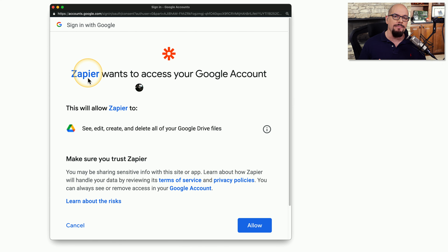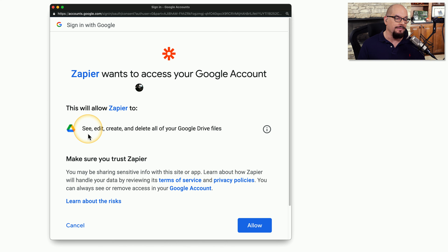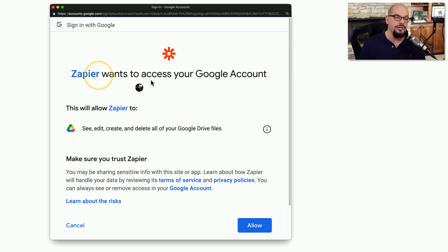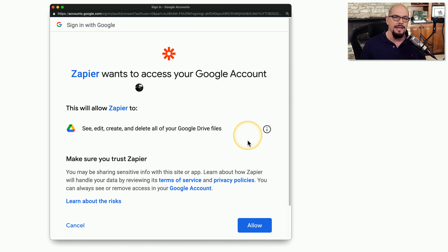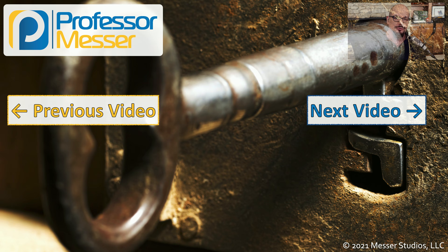There needs to be some type of authorization between the Zapier website and the Google website. I've told Zapier that I'd like to begin the process of allowing it to see, edit, create, or delete files in my Google Drive, and then I can decide whether that particular application has access to my Google account and how much access it has. This means I can set up this trust between these two applications without having to hand over any of my login credentials for either site. And at any time, if I'd like to remove this link between these sites, I simply remove the key and it no longer has access to Google Drive.